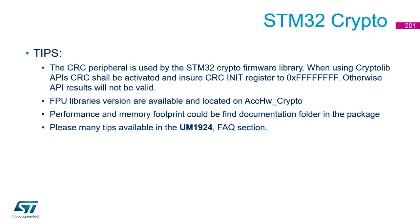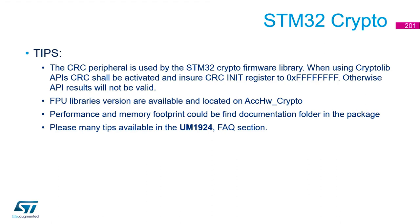Some tips. First, the CRC peripheral is used by the STM32 crypto firmware library. That means when you are using the CryptoLib API, the CRC shall be activated and ensure that the CRC initial register is set to FFFFFFFF. Otherwise, the API result will not be valid, but you won't have any error messages. So it's really tricky. This is described in the user manual, but it's often missed.